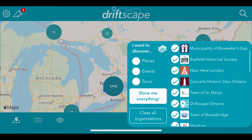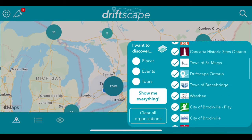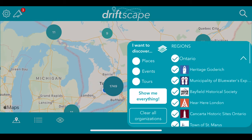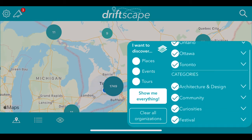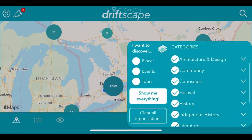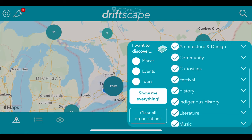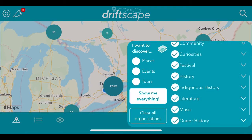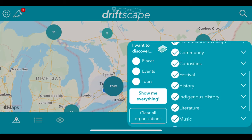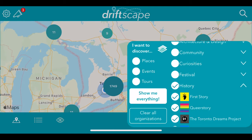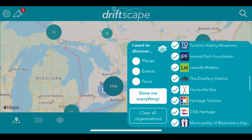You can also use the drop-down menu under each region to see where each organization is located. There's also the categories feature — say you are just interested in history for the day. You can click 'clear all organizations' and just click on history. You can also use the drop-down menu under history to view which organizations offer history content.